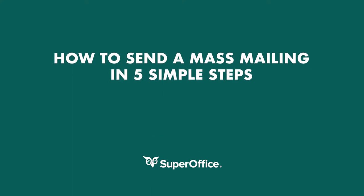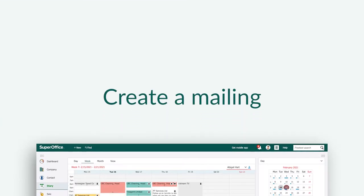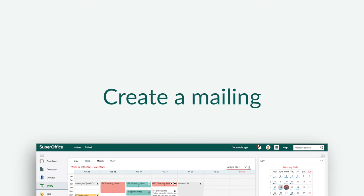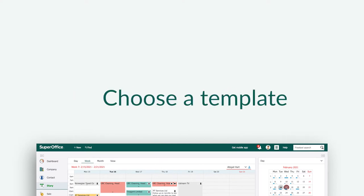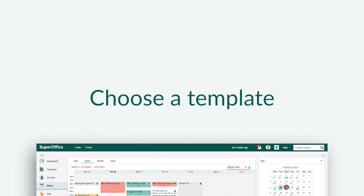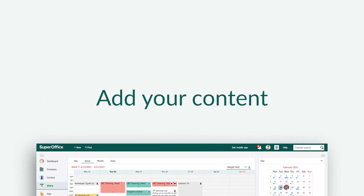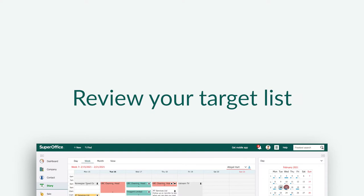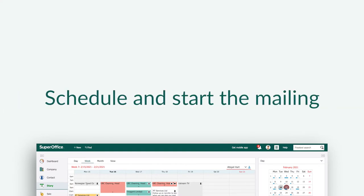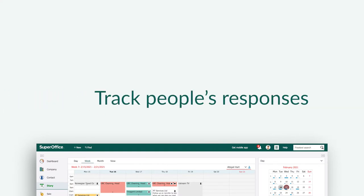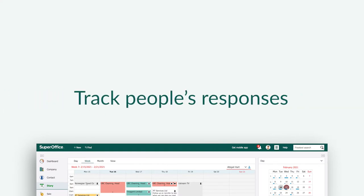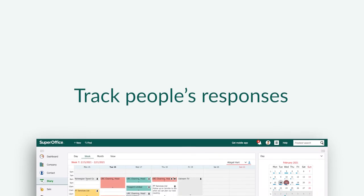We will show you how to create a mailing, choose a template, add your content, review your target list, schedule and start the mailing, and track people's responses.